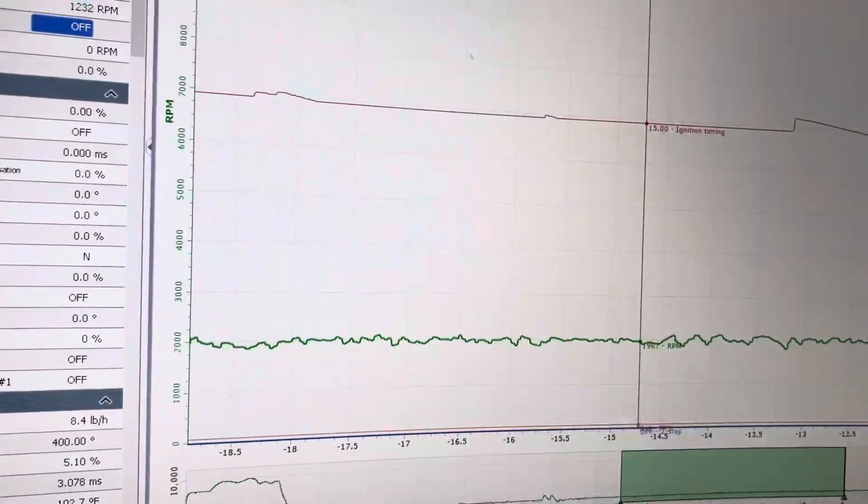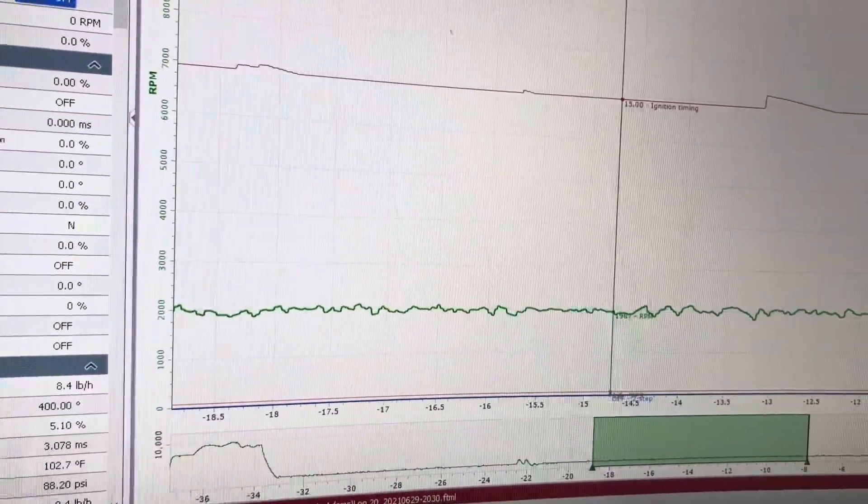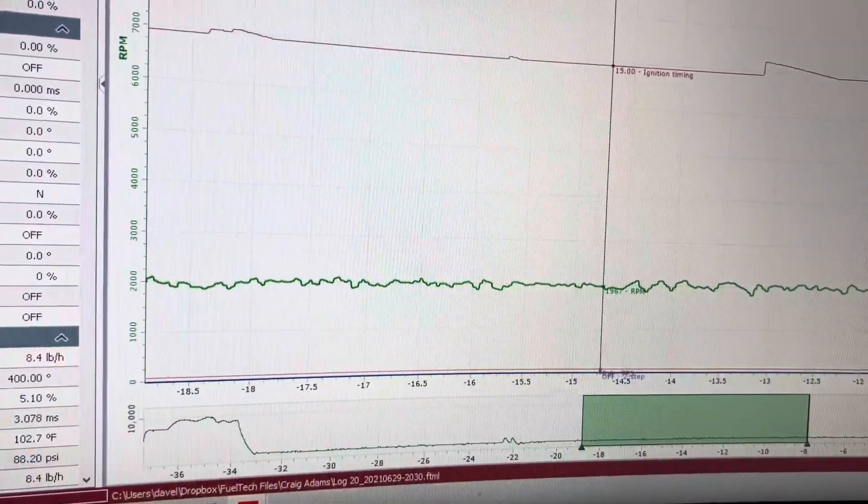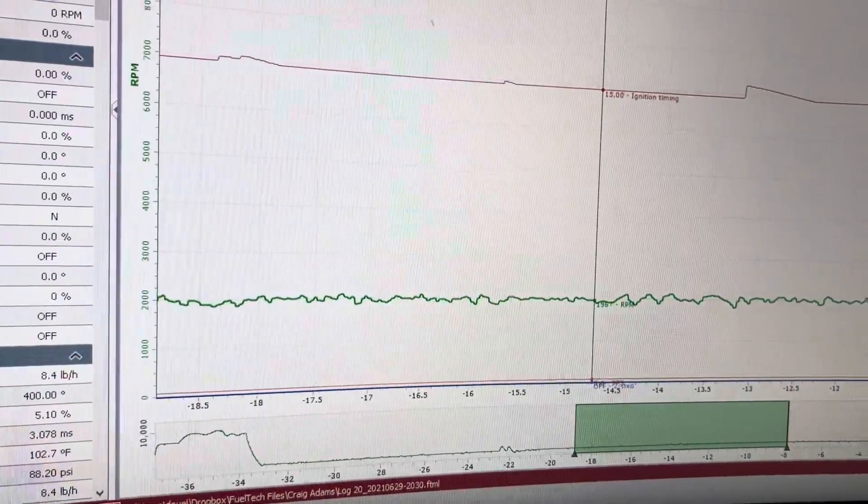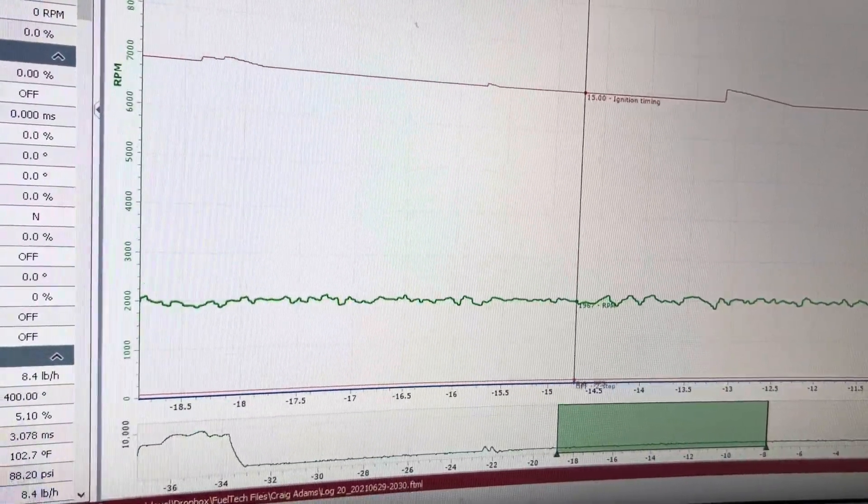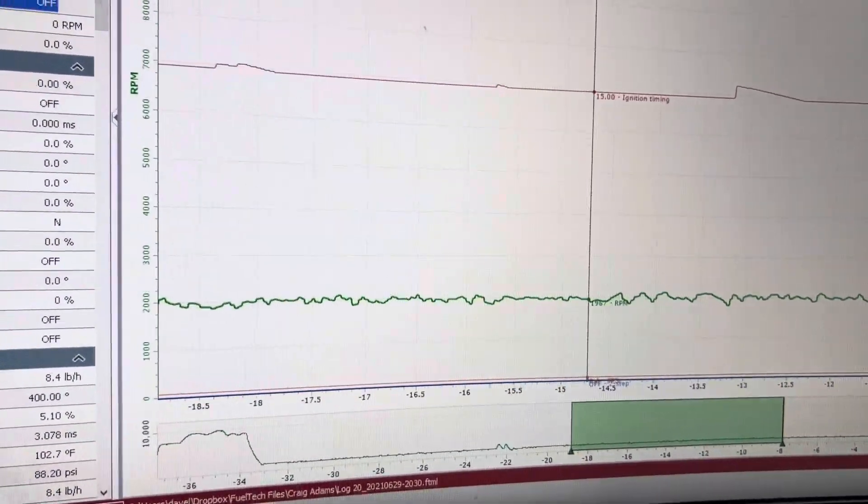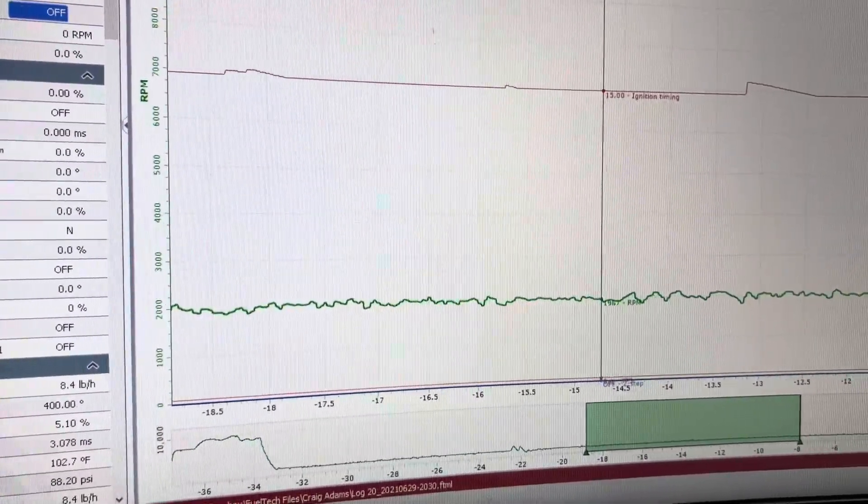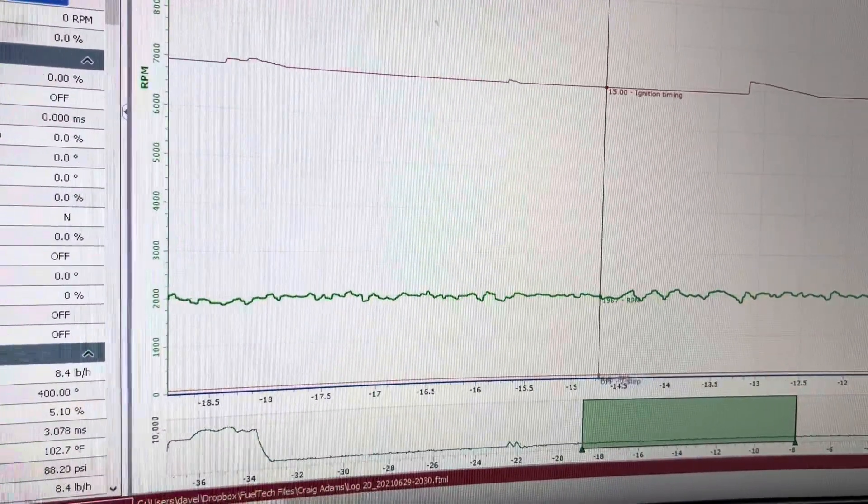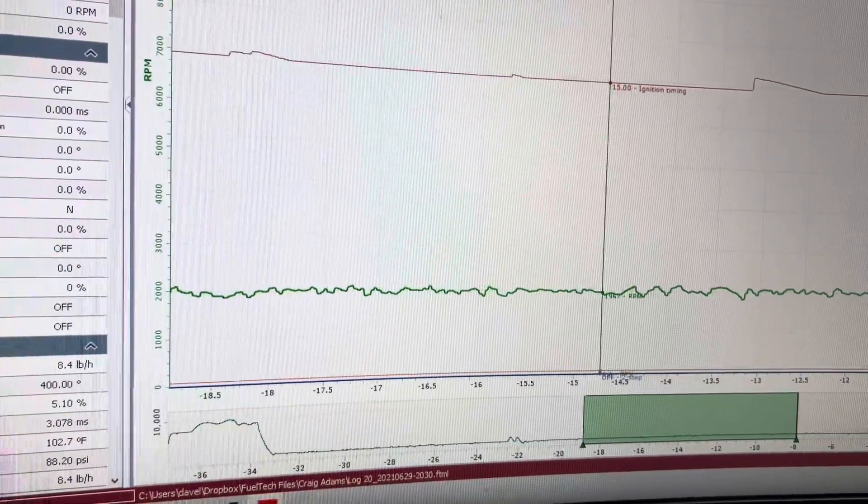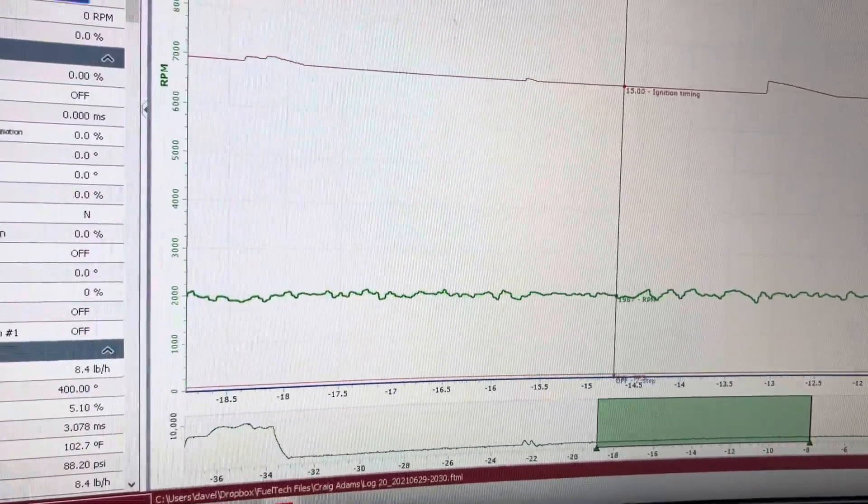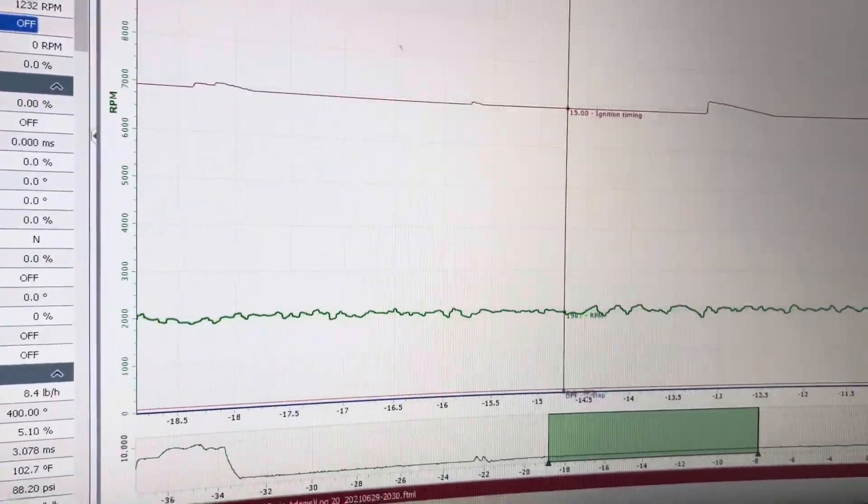So if you turn idle by timing on and it wants to idle at 1300 RPM, it will add timing up to 25 degrees and try to get to 1500 RPM if it's set at 1500 RPM. And same thing for a car—if you want it to idle at 800 RPM or 1000 RPM, it's the same concept.